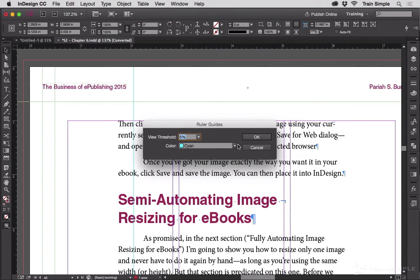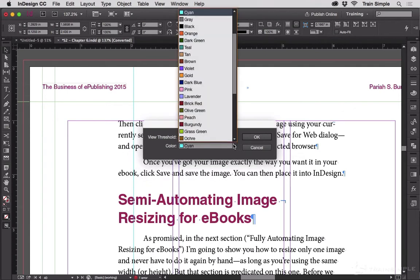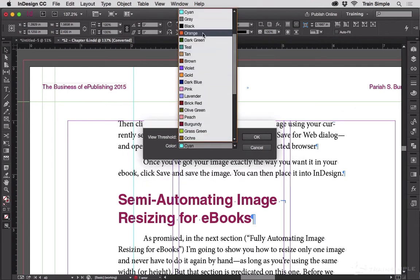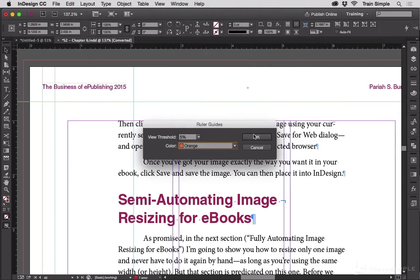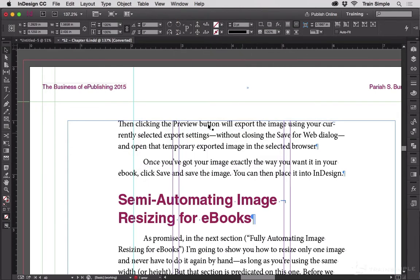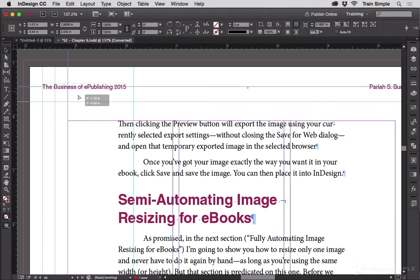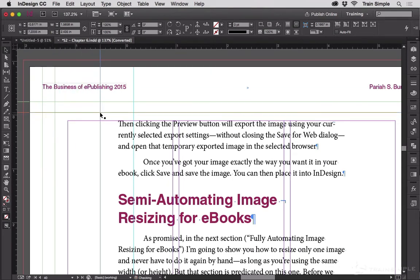Now the trick with this is when you change the ruler guide color, it will only change the color of new guides you create. So I'm going to change this to something that's really obvious. We'll make it orange. Click OK. Notice my cyan and my green guides have not changed, but as I bring down another pair of guides, they wind up orange.